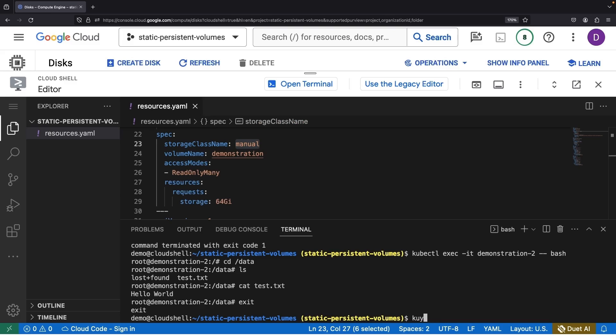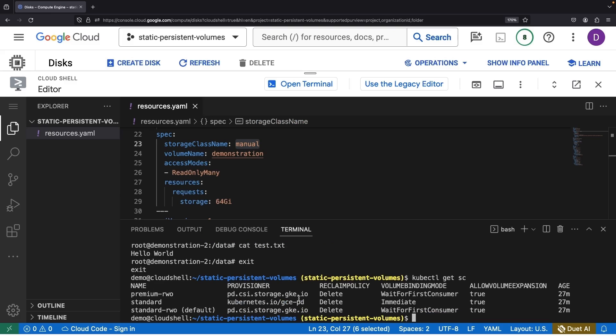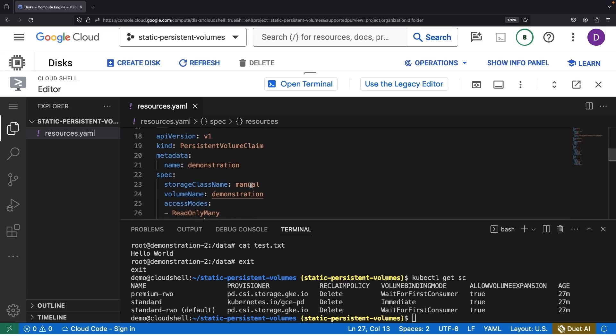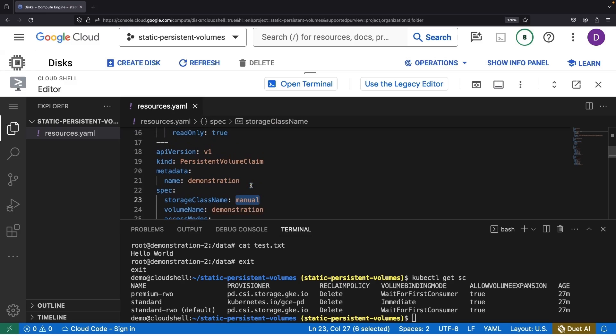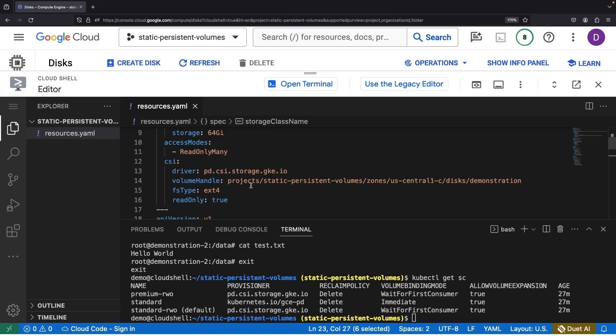Diving into the storage classes on the cluster, we don't find any manual specification. Again, as we've pre-established the persistent volume specification, this class isn't ever actually used or needed.